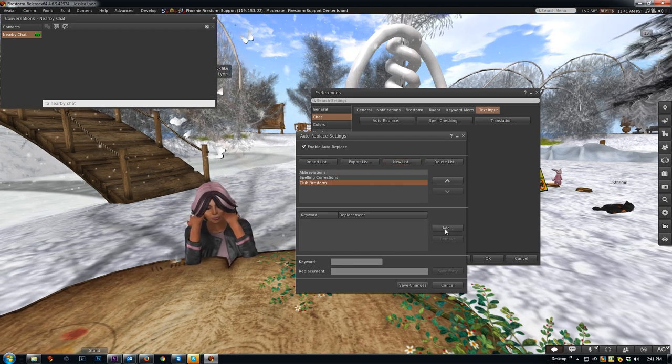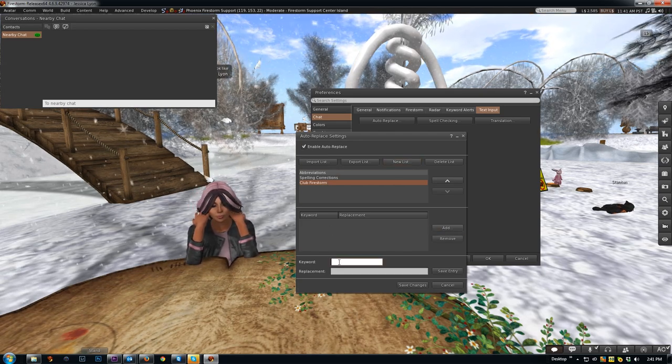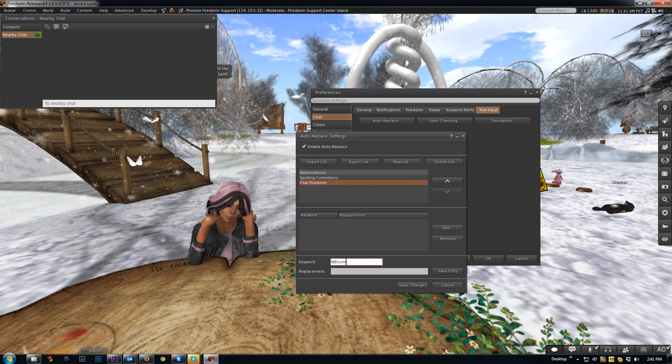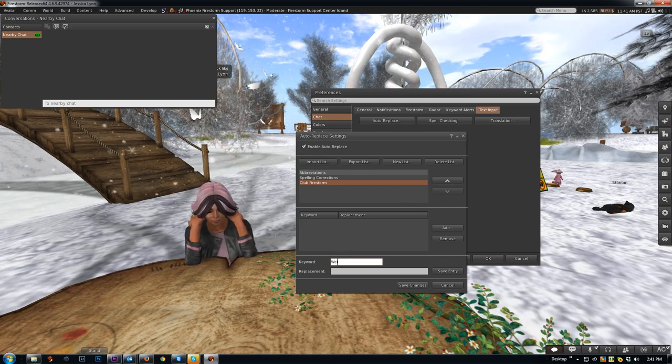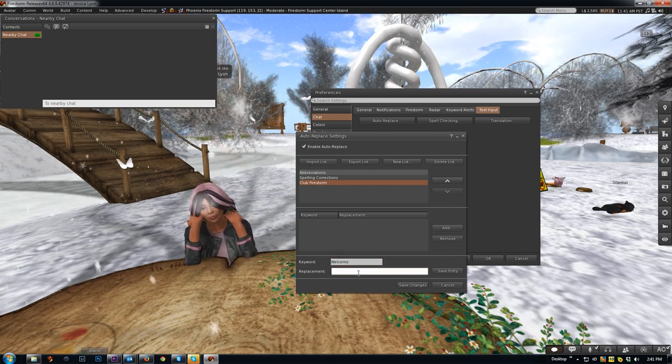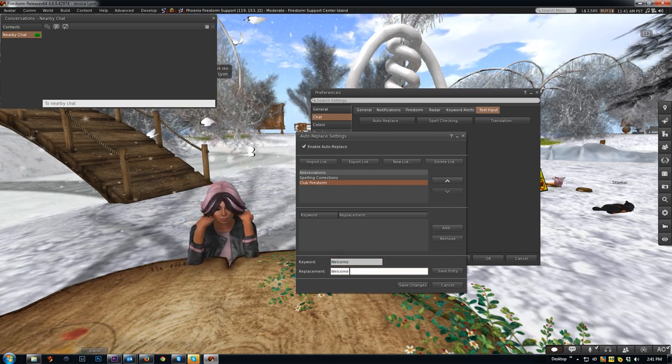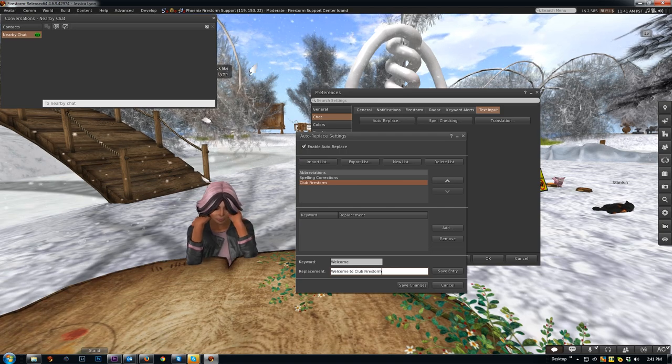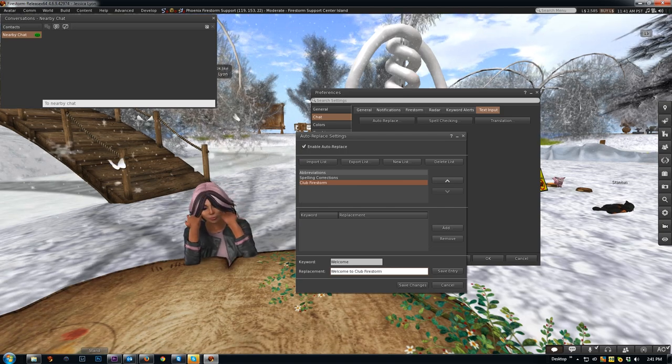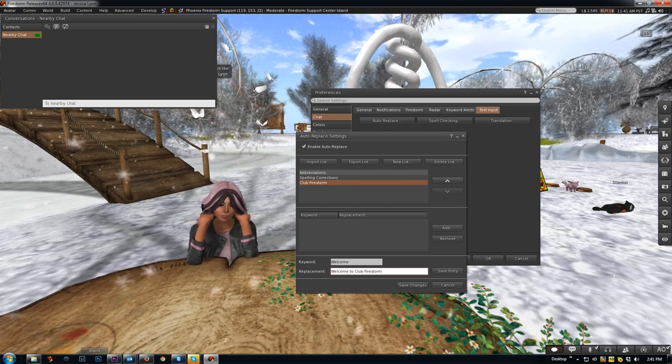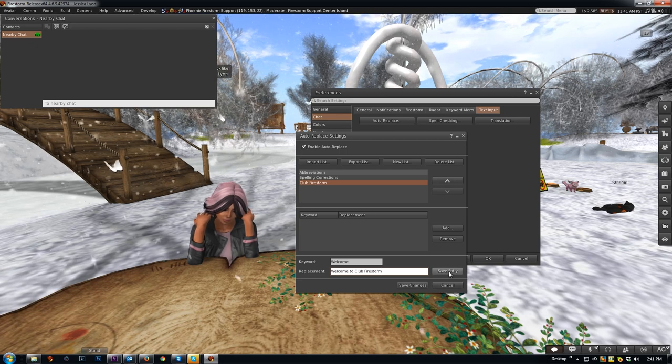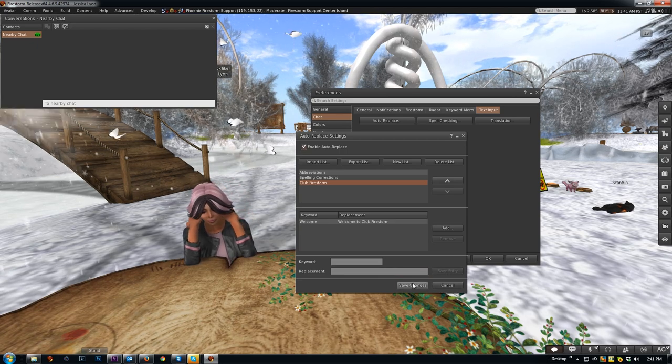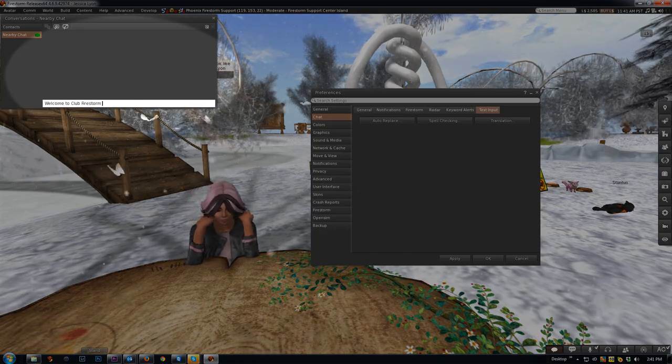I'm going to add first thing you say when someone comes in, which is welcome. Let's make that a keyword: welcome. And we'll type it out: welcome to Club Firestorm. I'm not going to put a period or an exclamation mark at the end because I intend to have a name there. So I'm going to click save entry, save changes. And let's see how that works. So welcome Jessica Lyon.